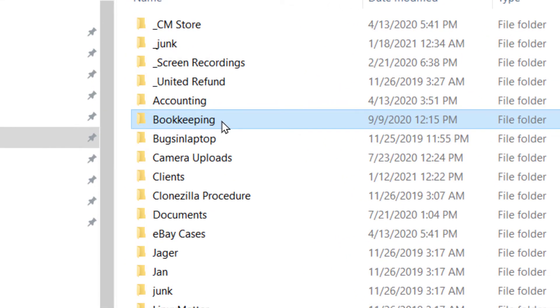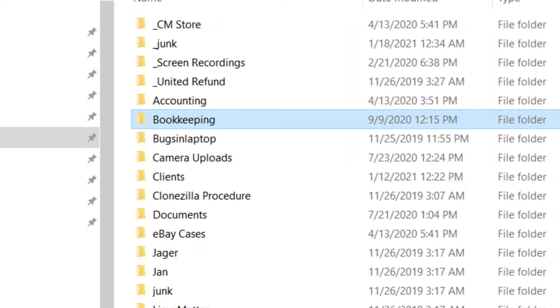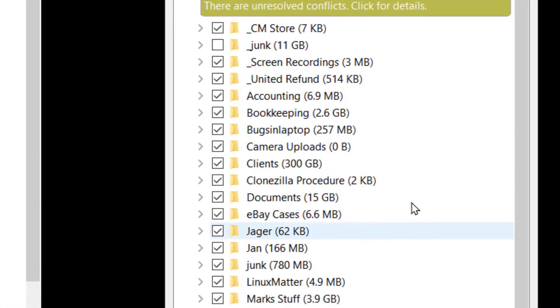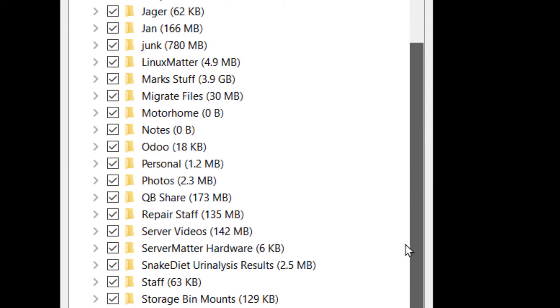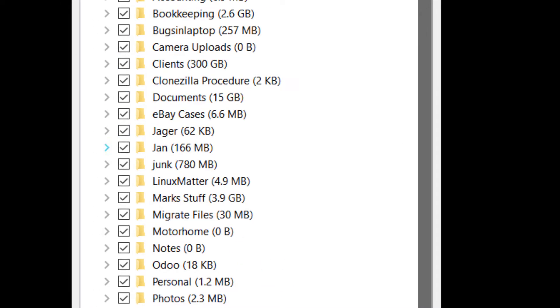I can go in and start deleting files here. I can't do that on this other side here. This is just showing me what's being synchronized.